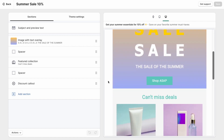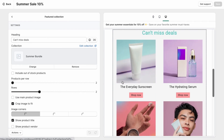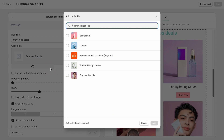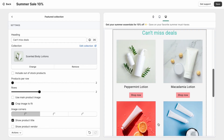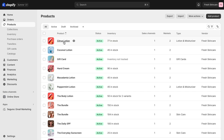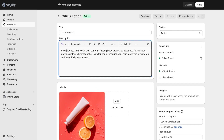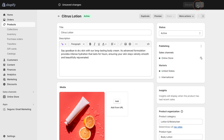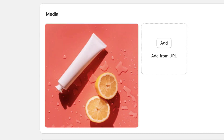The ease comes from the sophistication, the built-in best practices, the time-saving features, and the seamless integration with Shopify. Shopify is the heart of your online store, where you spend valuable time updating products, pricing, photography, and so much more.